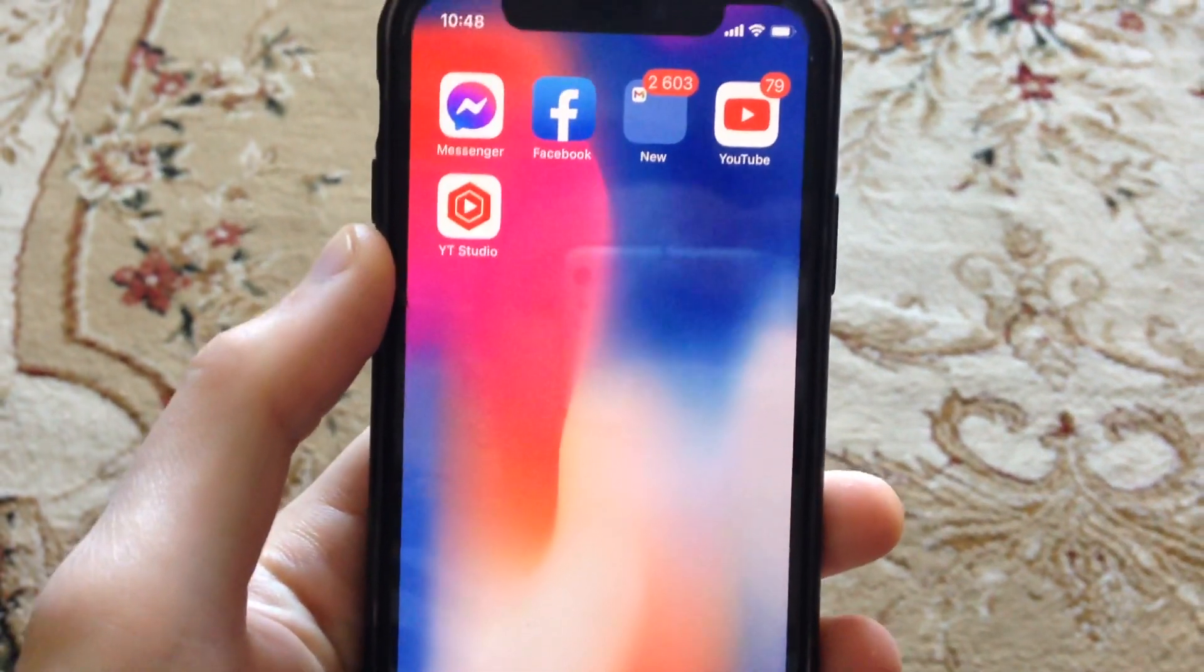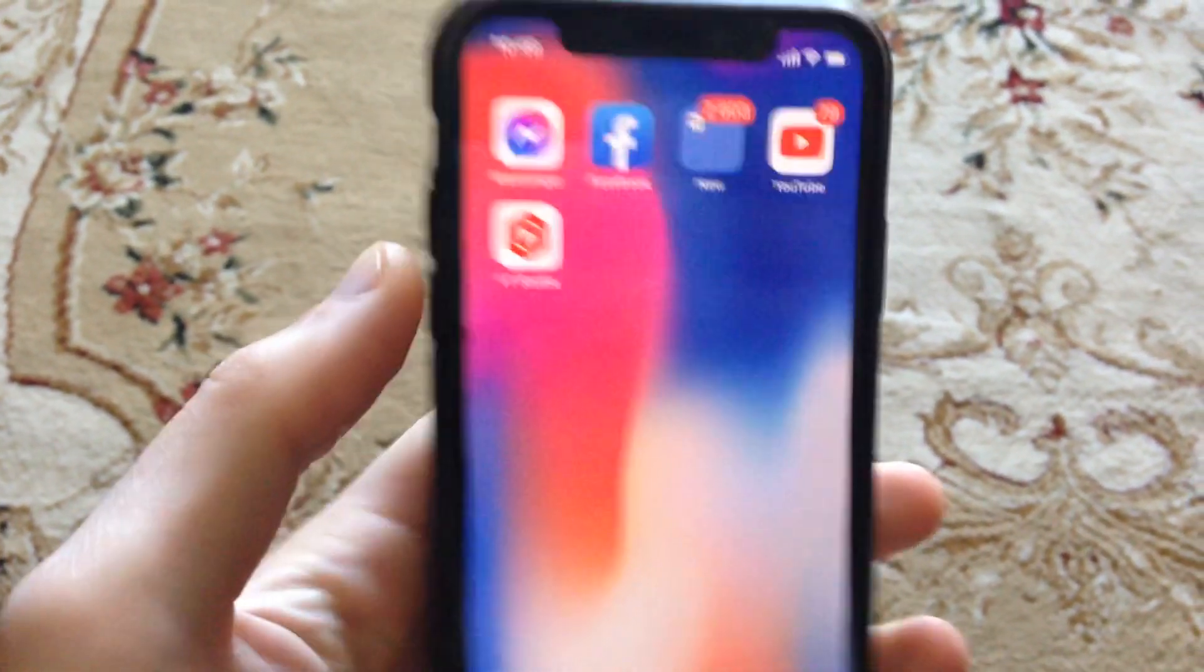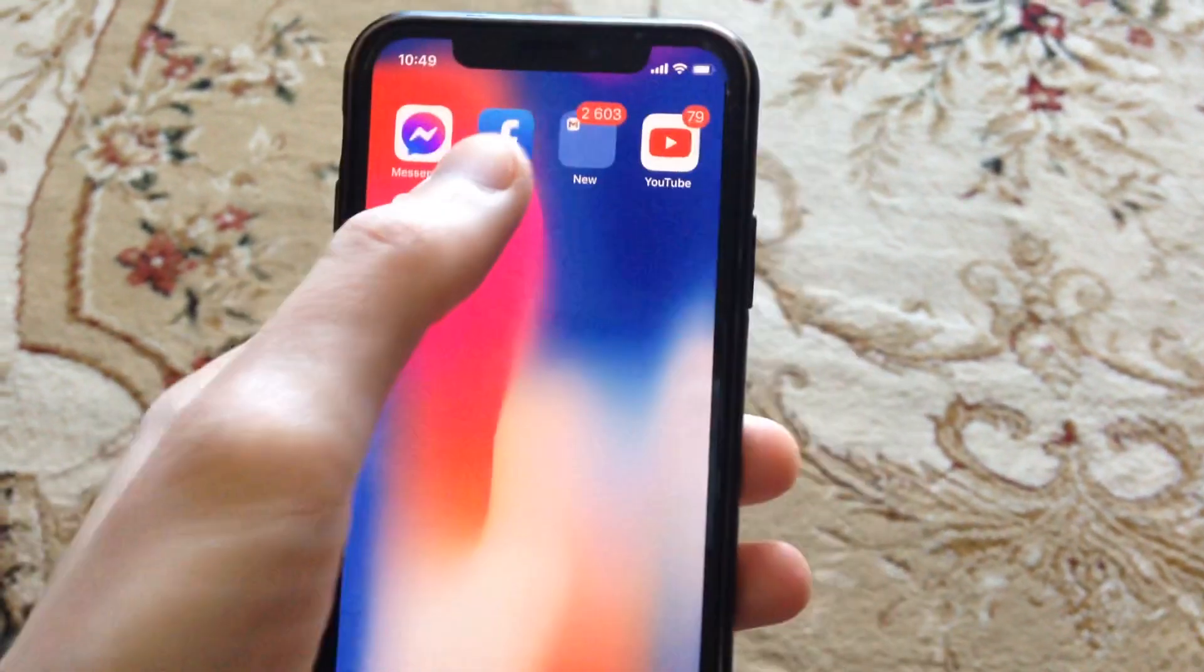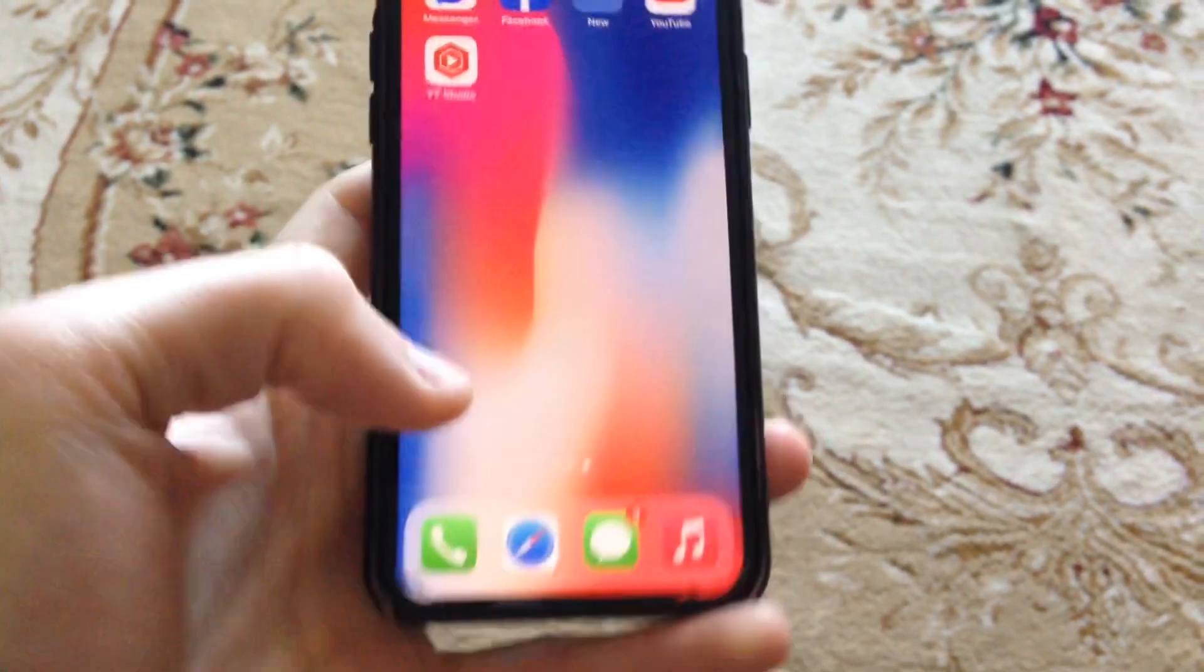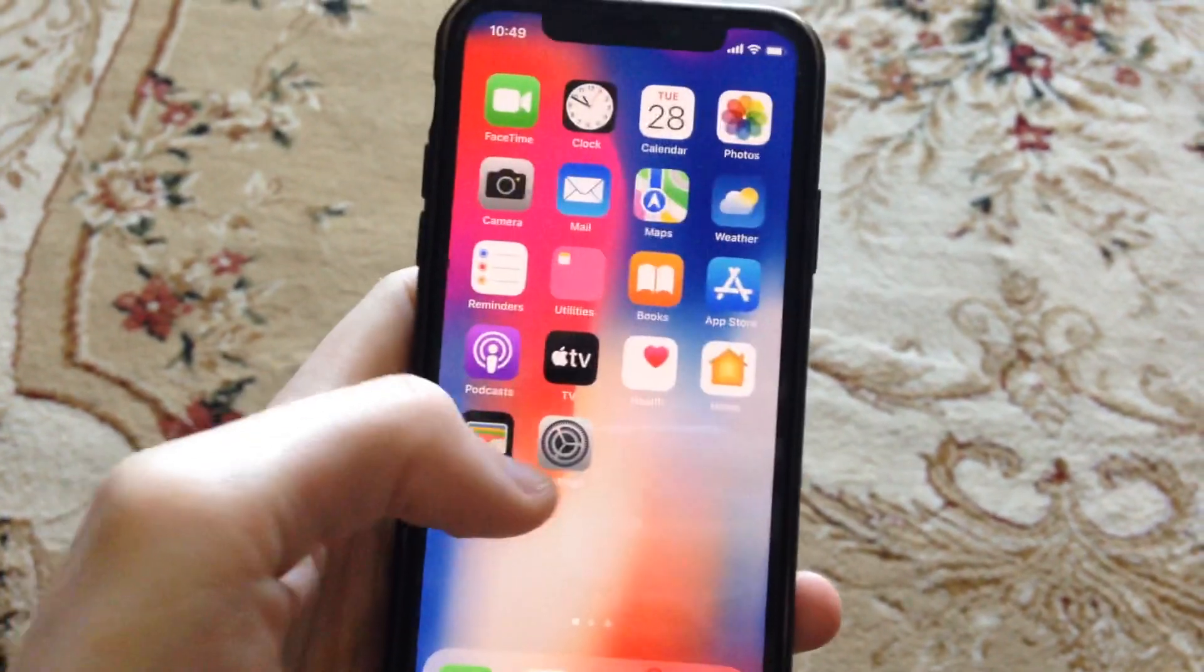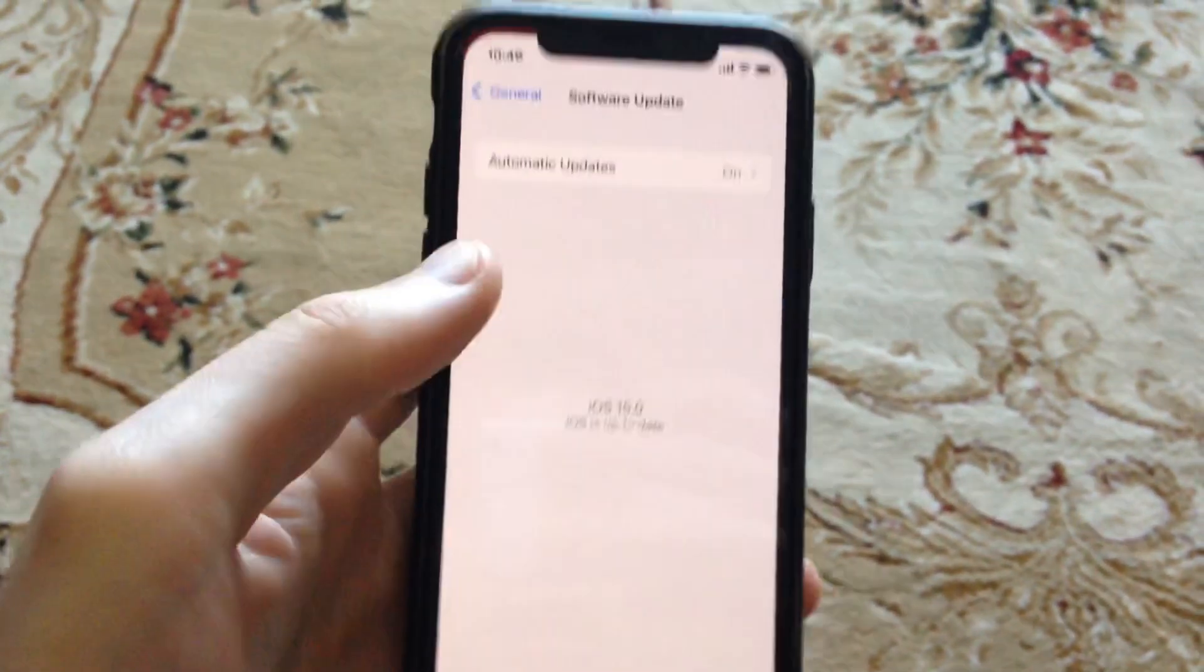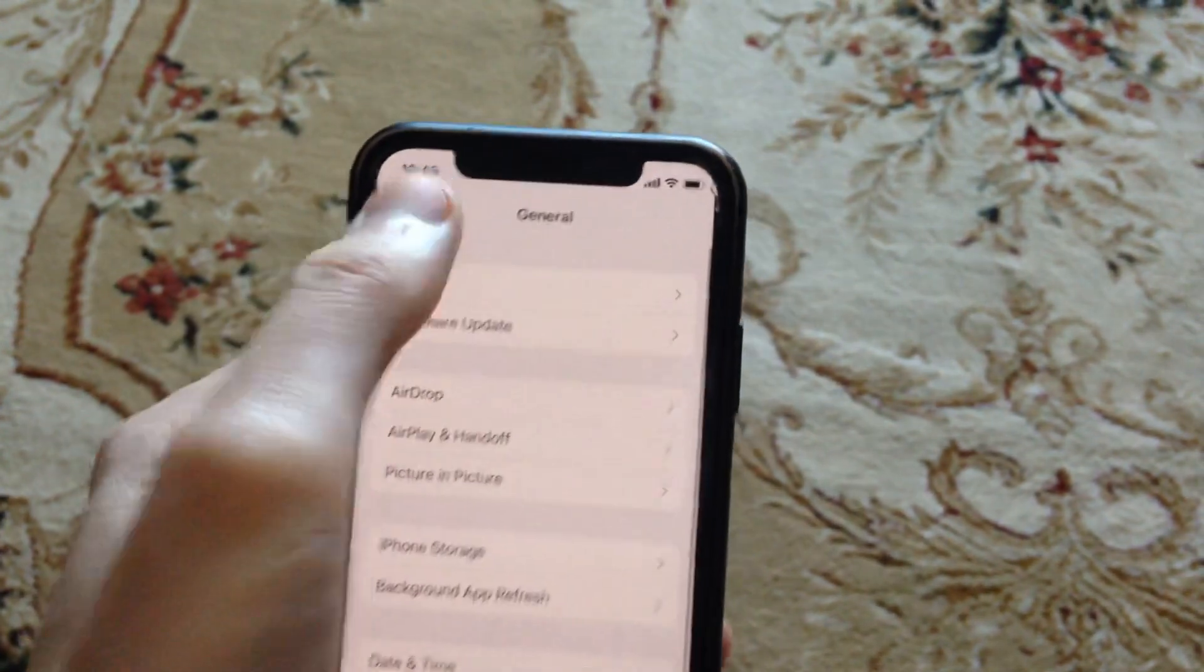Hello dear subscribers, today I will tell you how you can fix your problem. If Facebook shows no internet connection, here's how you can fix this error. First, go to the Settings app.